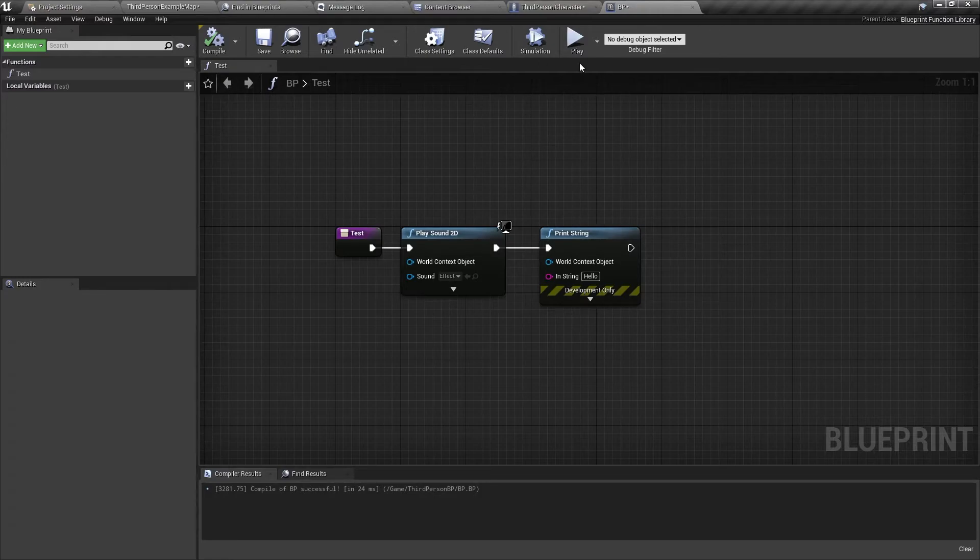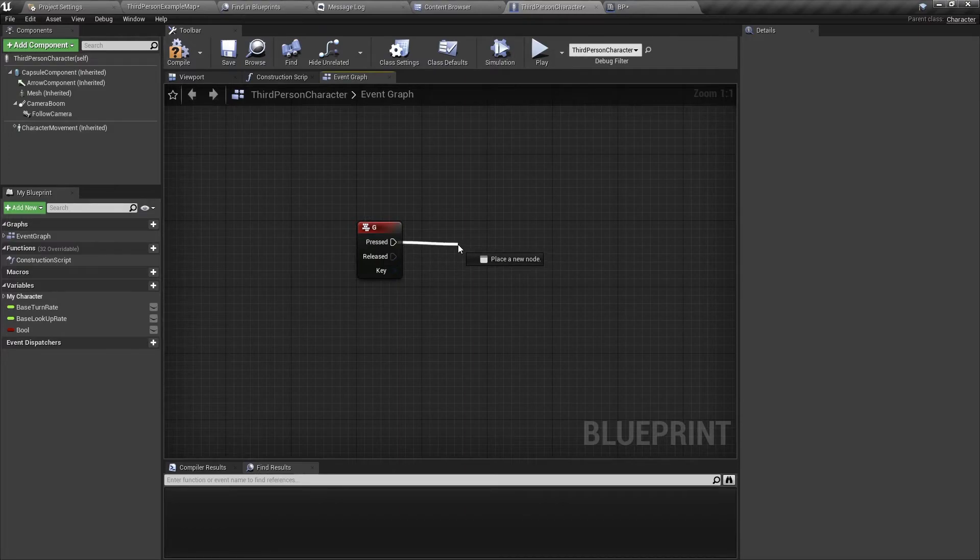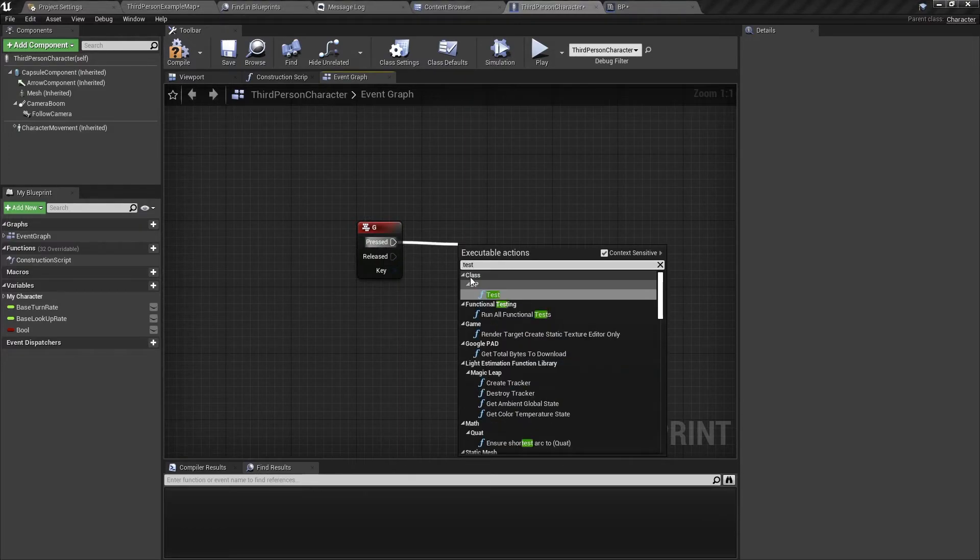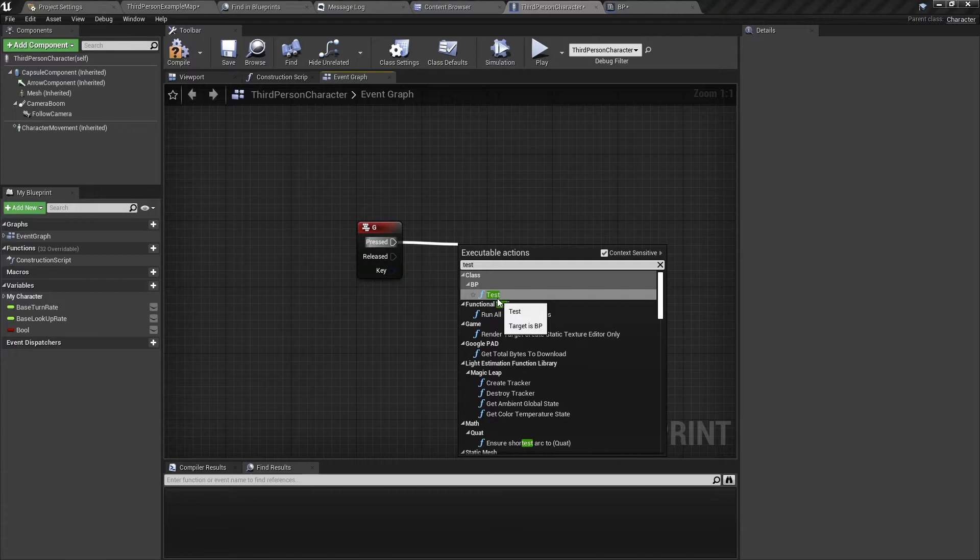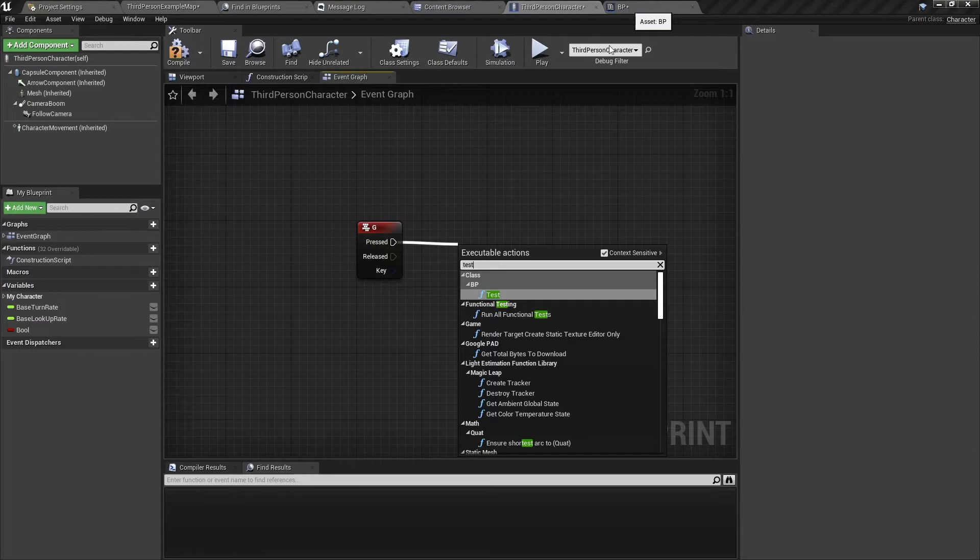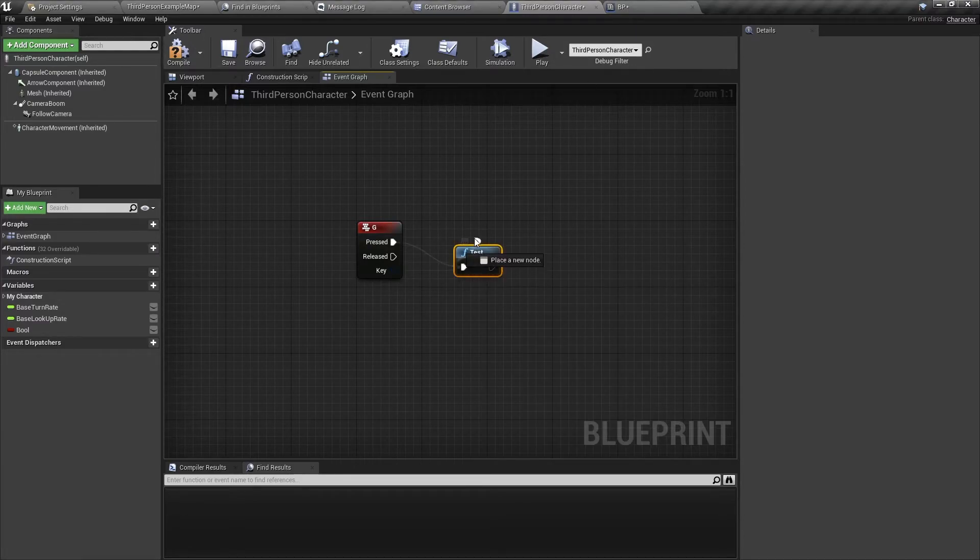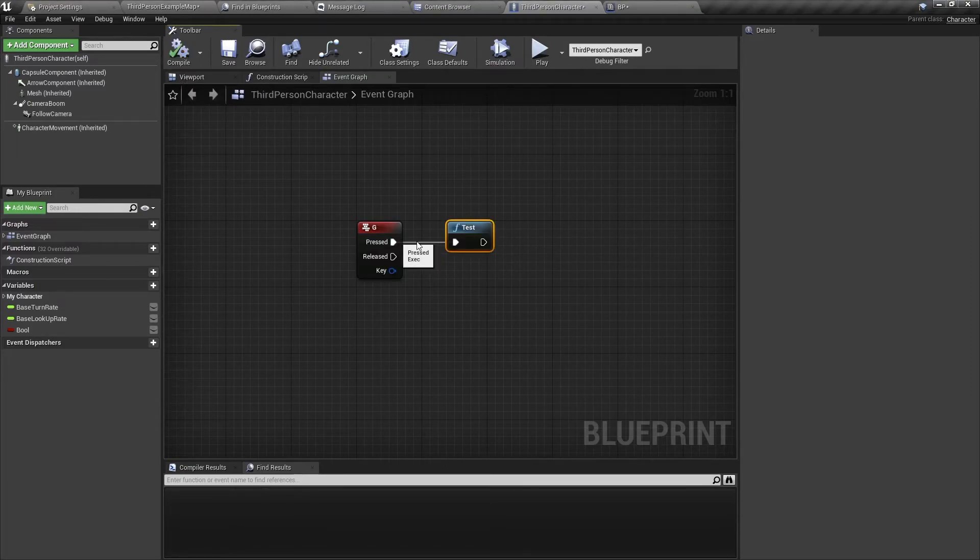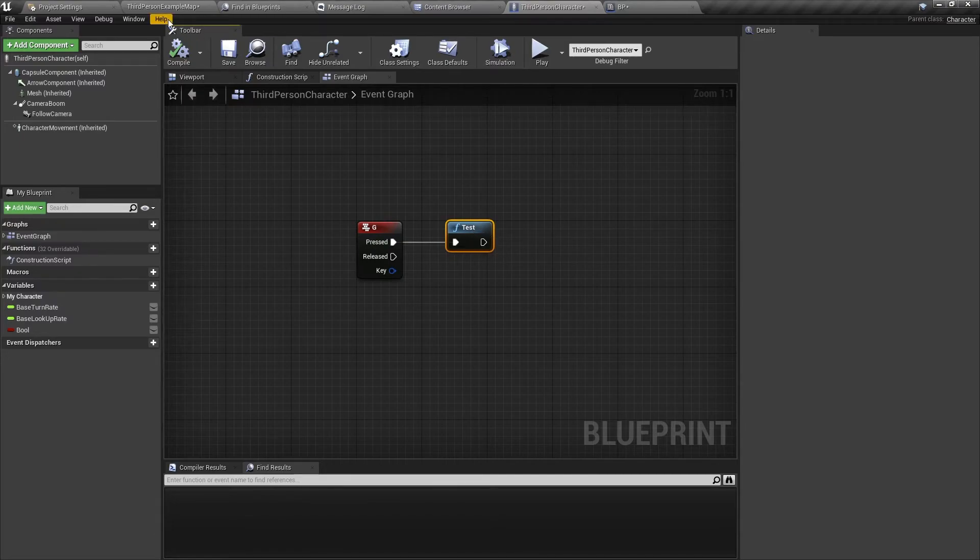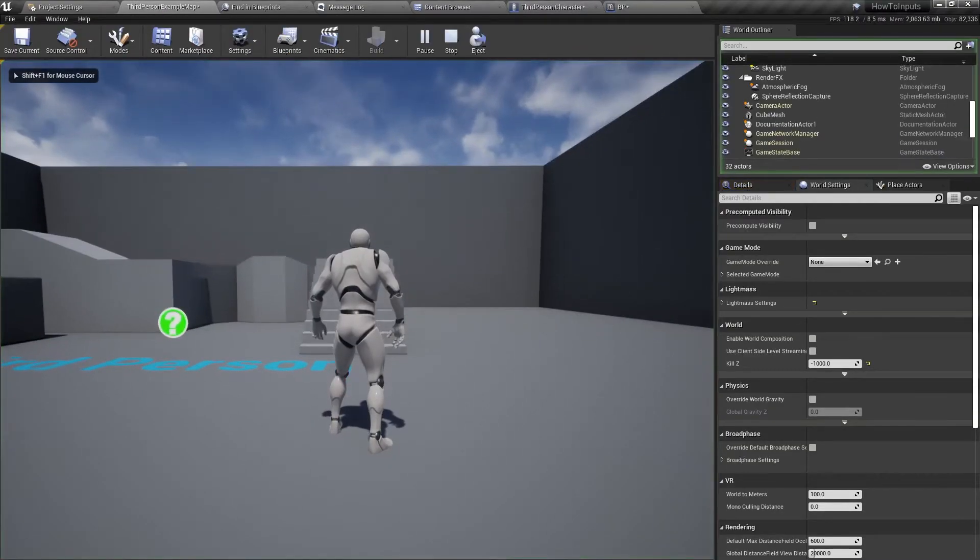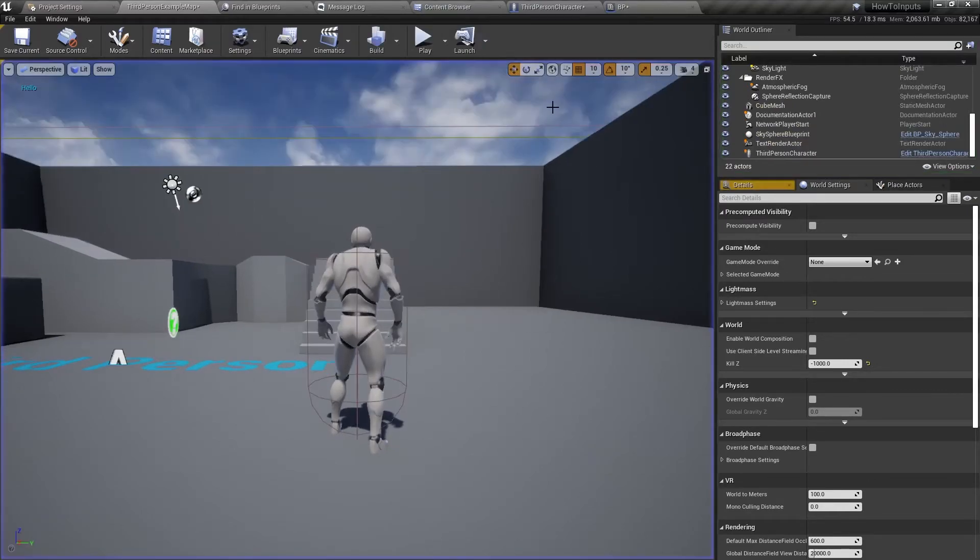So we're going to go back to the character Blueprint. And then drag out of pressed and I'm going to do test and then select this test function. The function will be under the name of your Blueprint Function Library. So in my case, I named the function library BP. So this test function is under BP. So I don't have any inputs or outputs, just a simple executable output. So test BP will just run when I press G and the sound effect.